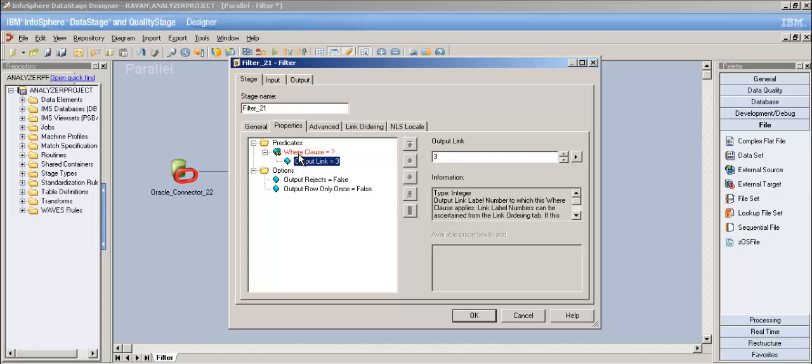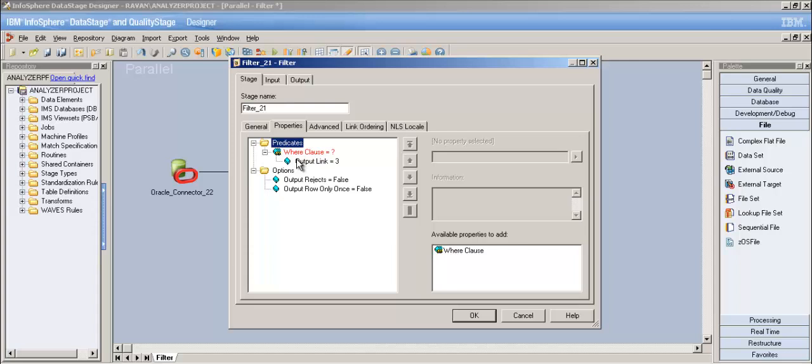You can have any number of where clauses. Since the filter stage can have multiple output links, you can have N number of where clauses - one for each output link - to route records accordingly.